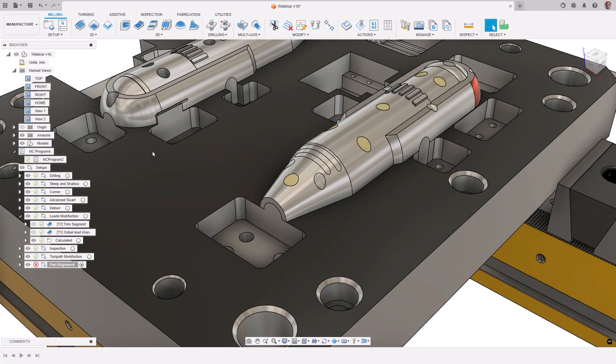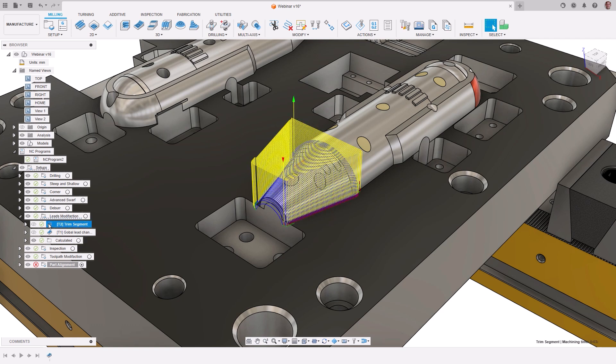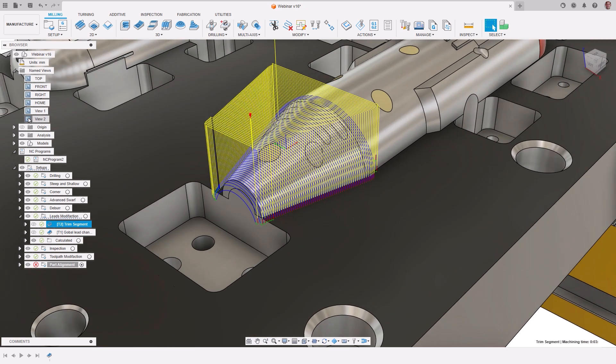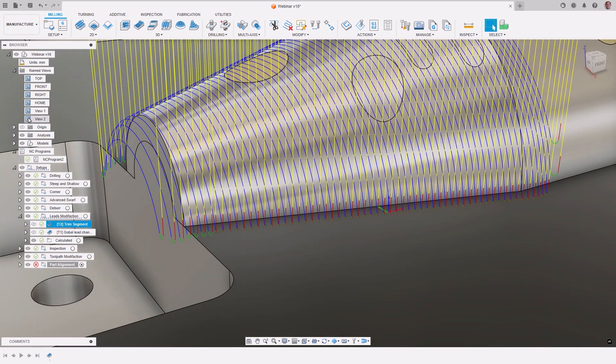Let's look at some examples of how the leads and links modification can be used to make changes to a toolpath. In this example, we are machining a section of this mold core. Looking closer, we can see that the leads have not been fully applied to the toolpath as it cuts down to another surface, which does not leave enough room for them.